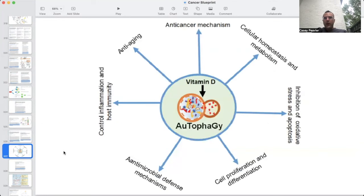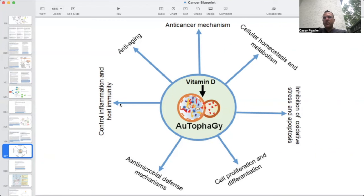Vitamin D directly activates autophagy — there's no question at this point. There are many other things that activate autophagy, but vitamin D is an important initiator and activator. When autophagy is activated, it's going to have an anti-aging effect, help maintain cellular homeostasis and metabolism, help protect against excess oxidative stress and excess apoptosis, help with cell proliferation and differentiation, have antimicrobial effects against viruses, pathogens, and bacteria, and have important inflammation control and immune response mechanisms as well. And since this is a Cancer as a Mitochondrial Metabolic Disease video, it also has potent anti-cancer mechanisms.